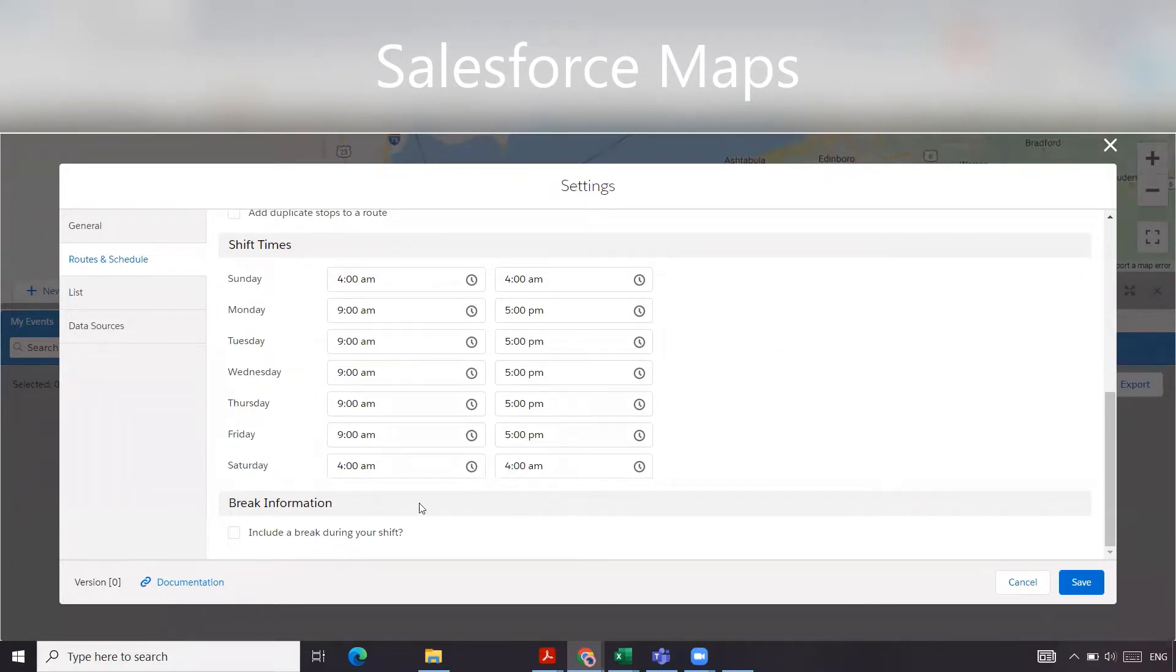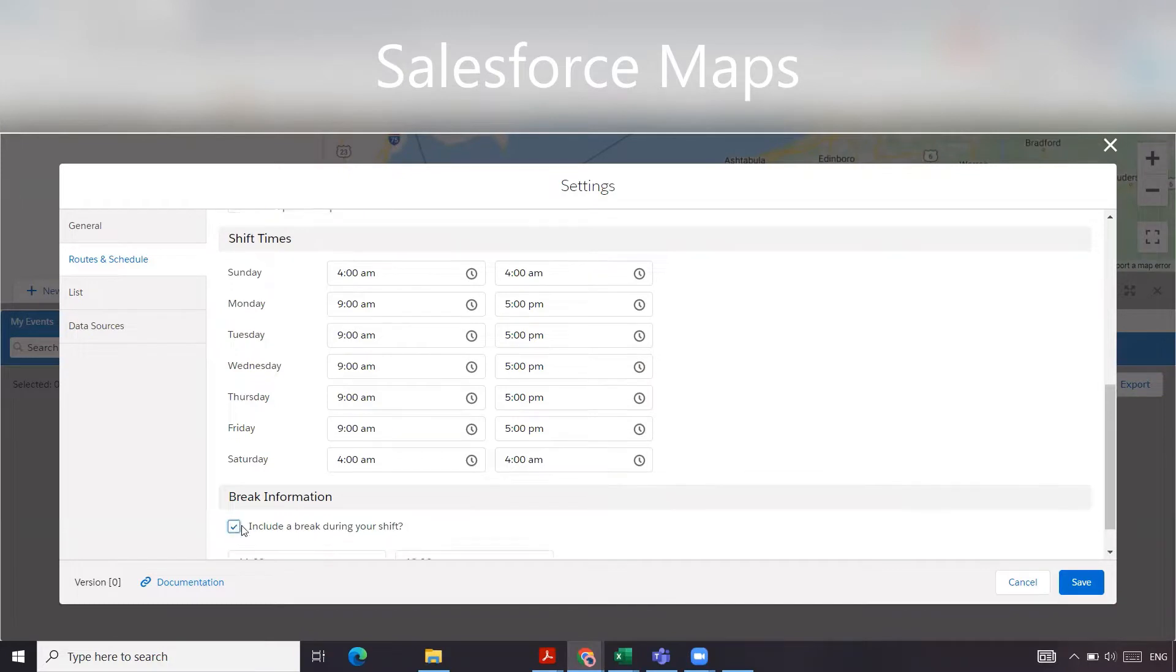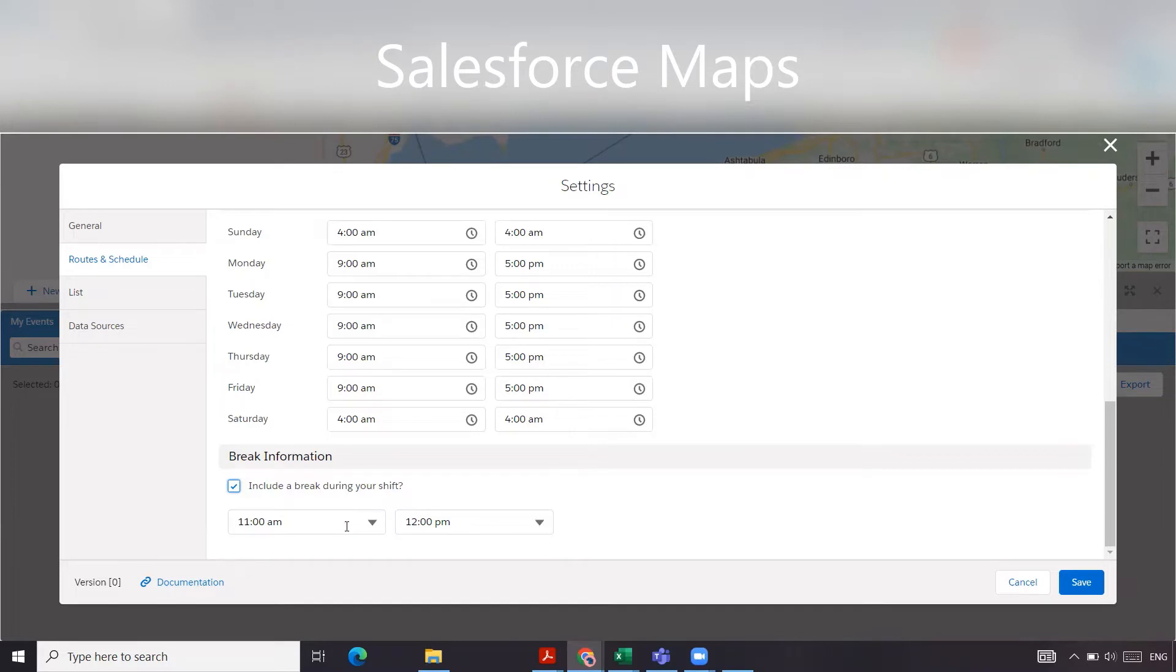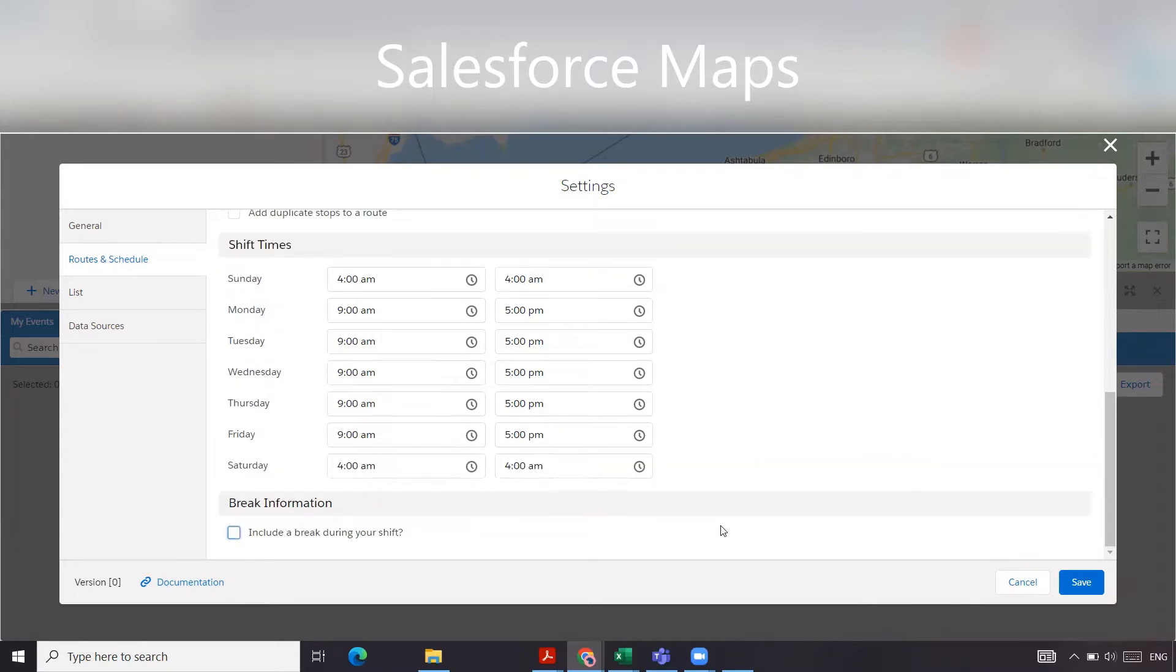Then we have break information. If you want to include a break during your shift, it allows you to add one break that'll set across all of the days. For us, our users don't have breaks in their shifts. And if they did, it might be at various different times. So this wasn't really helpful. We're going to uncheck that. And then you'll just go and click save.